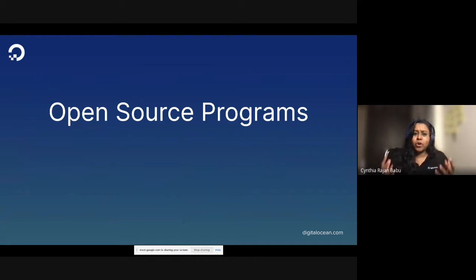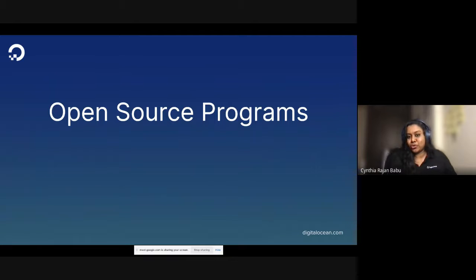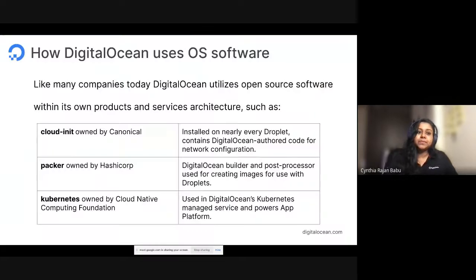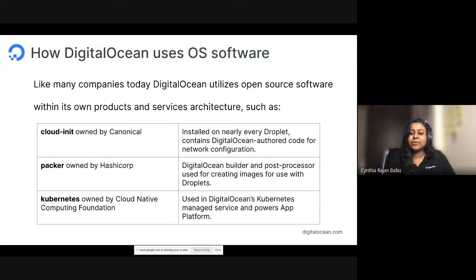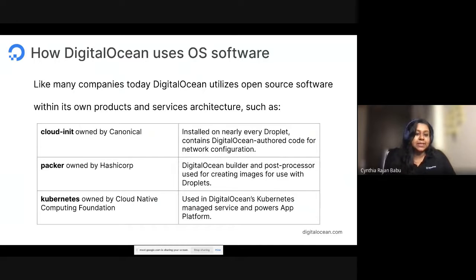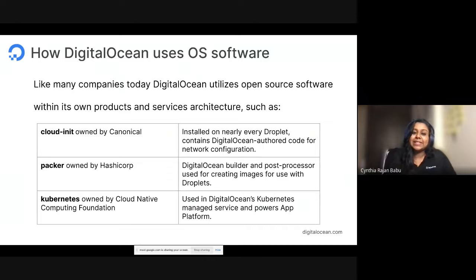We've seen what open source is at a high level. Now let's see some of the DigitalOcean open source programs. At a product level, like many companies out there, DigitalOcean also utilizes open source software within its products and services. Some examples are CloudInit, Packer, Kubernetes, etc. A notable callout is our recent platform-as-a-service offering — App Platform — which is also powered by open source.